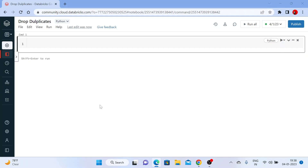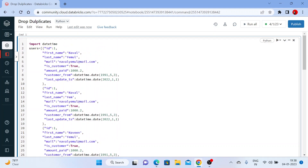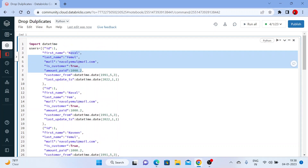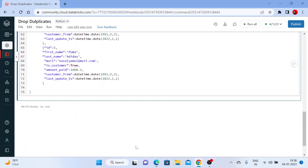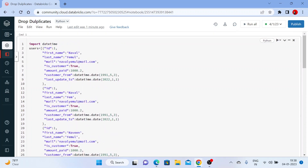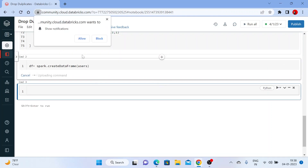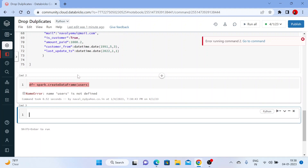So this is the data — I have created a users dataset importing datetime. I have all the various data types here, like string type, boolean type, integer type, and datetime type. Let me create a DataFrame from this. We need to say dataframe equal to spark.createDataFrame and just pass the data here.